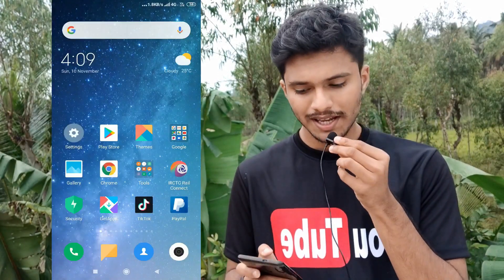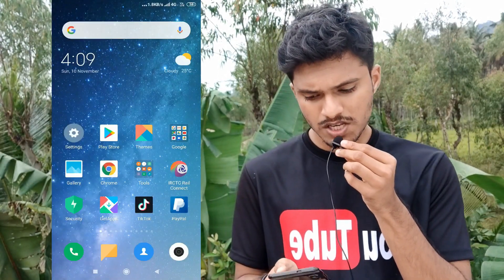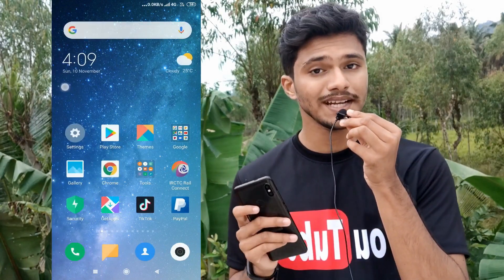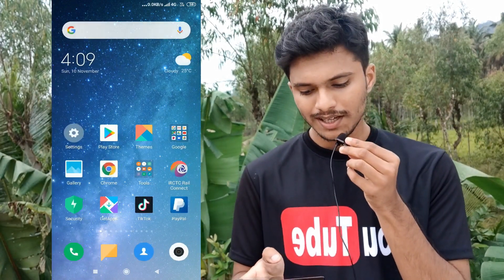Before starting with the video, if you haven't subscribed to our channel make sure you subscribe and click on the bell icon and select 'All.' In order to start with the full procedure, I have started my phone's screen recorder. Today's date is 10th November and the time is 4:09 PM.